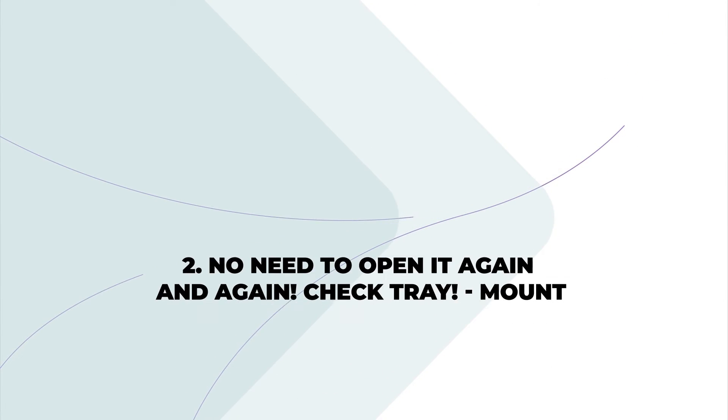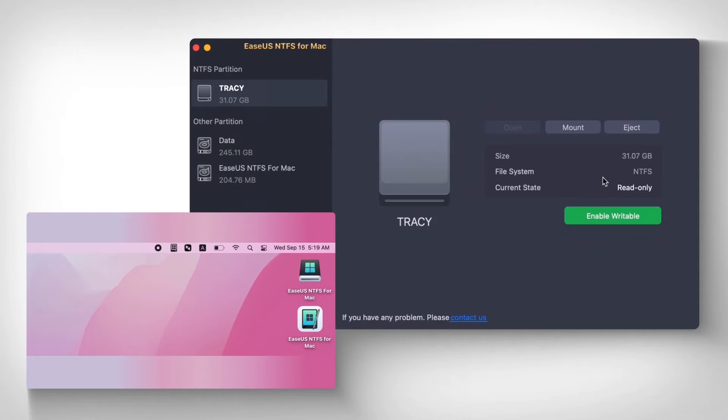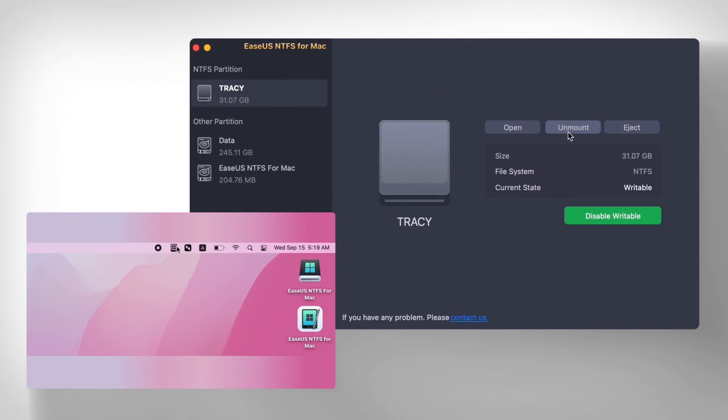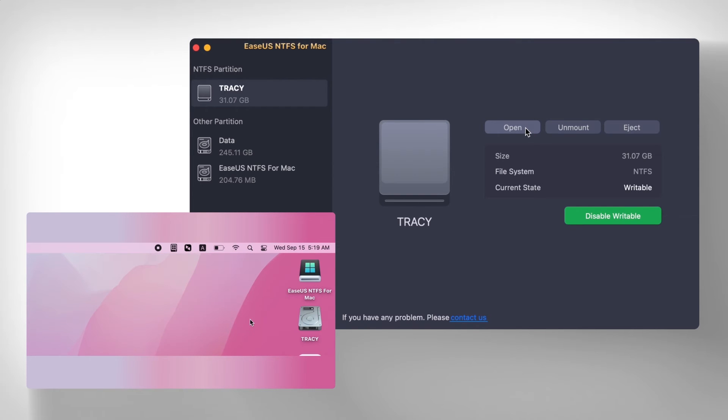No need to open it again and again. Check Tray, mount. Support Tray resident after activation when the program is not started. The detection of external NTFS partition, automatic prompt, and switch to write mode.